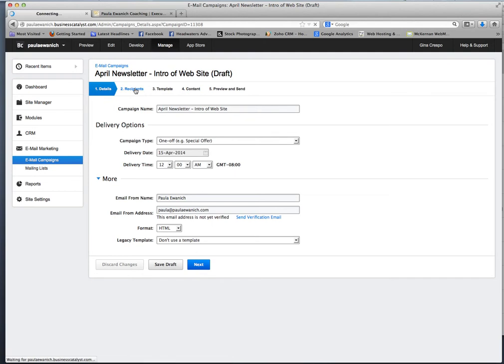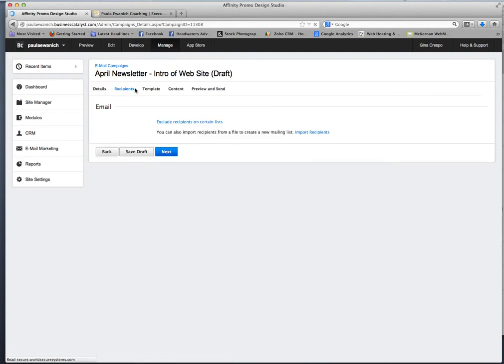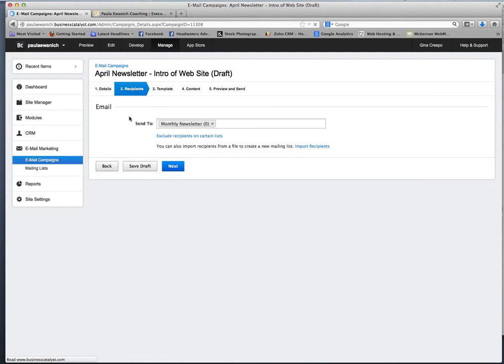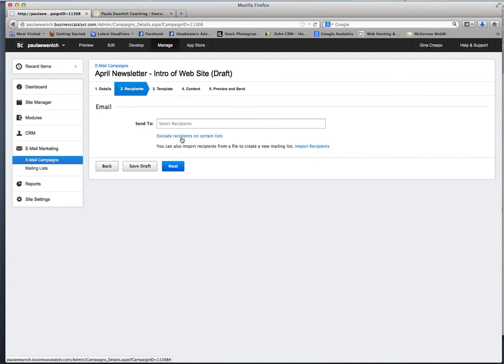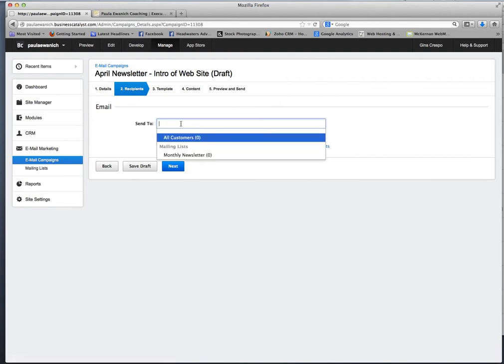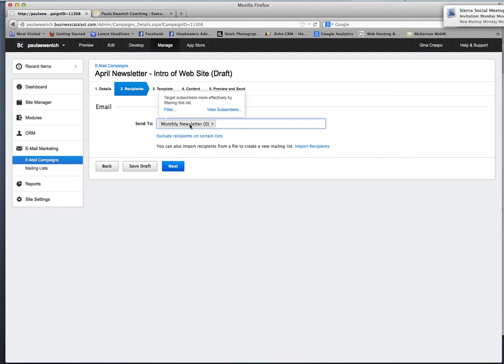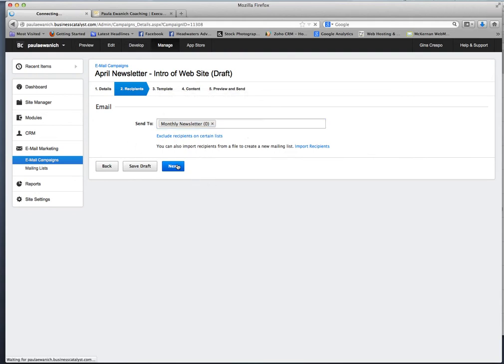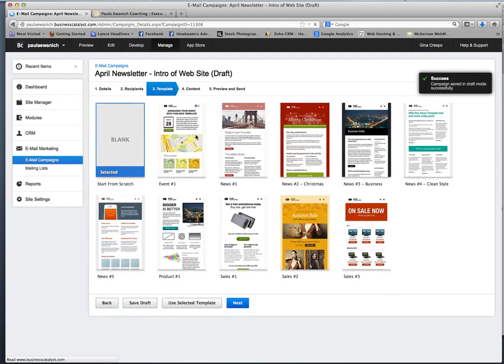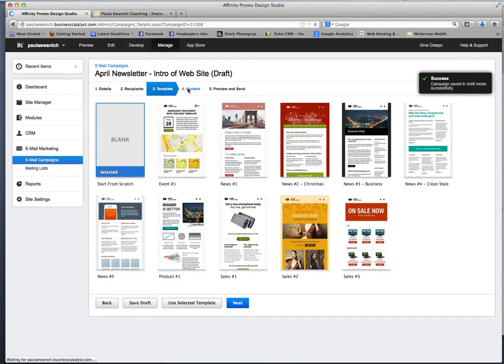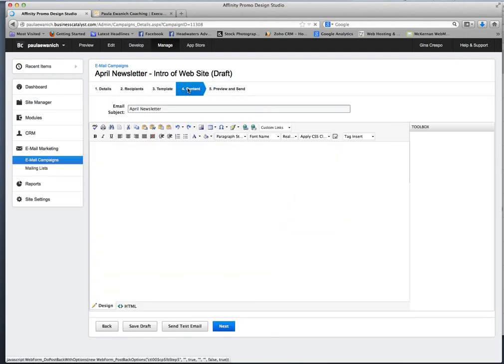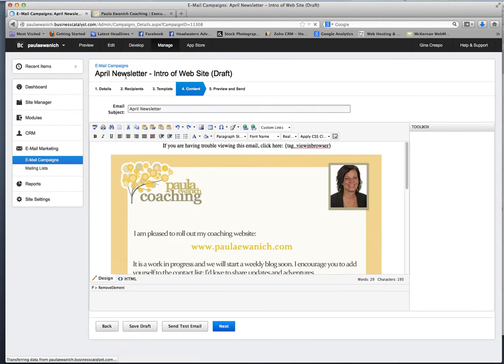So just go over here to the recipients tab and I'm going to pretend like that wasn't there. And you just click on this window and again, here's the monthly newsletter and once your data is in there, you should have a certain amount of numbers and there they are. Click next and I'm going to click over to content and there's your email.